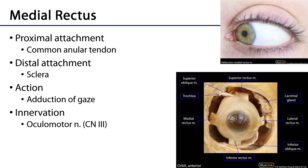Next is the medial rectus, which also originates from the common annular tendon and inserts on the sclera of the medial side of the eye. Because the asymmetry of the orbit doesn't significantly affect its pathway, the medial rectus simply adducts gaze — moves it medially. We can identify its medial position by the lacrimal lake visible nearby. It is innervated by cranial nerve 3, the oculomotor nerve.